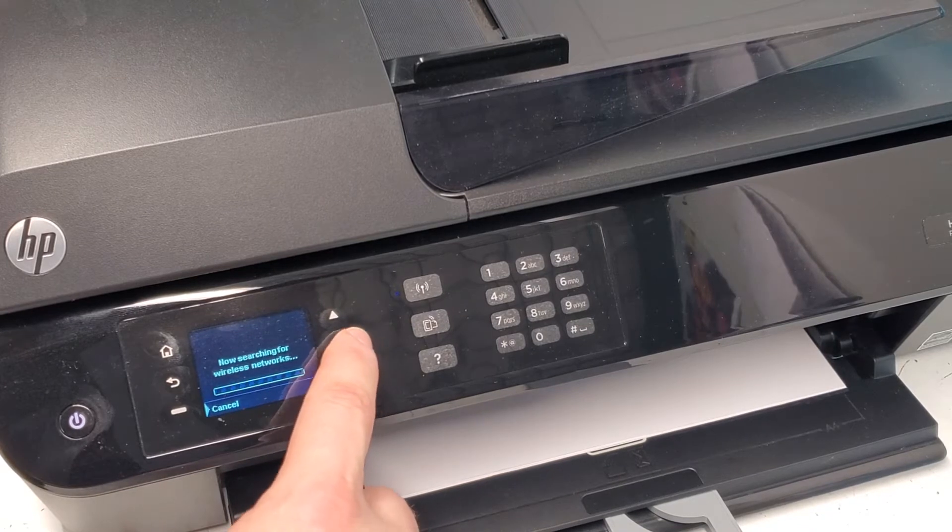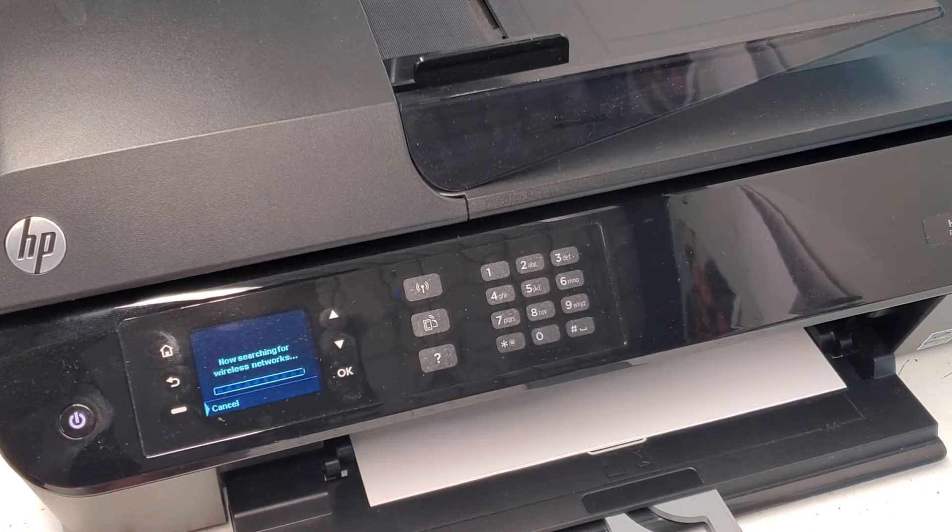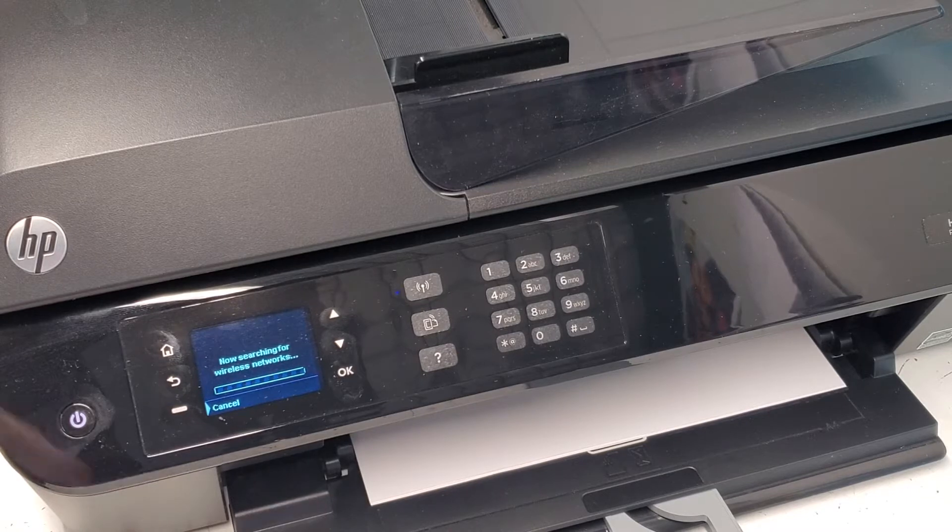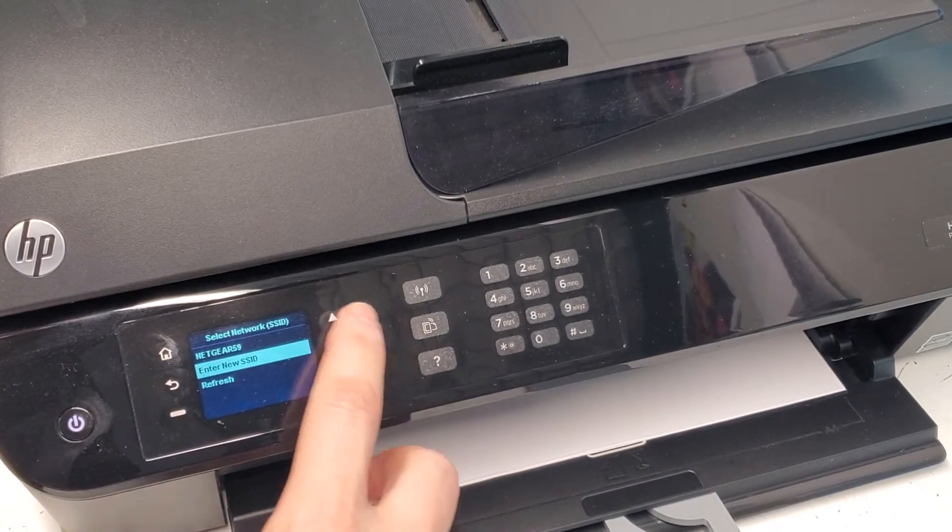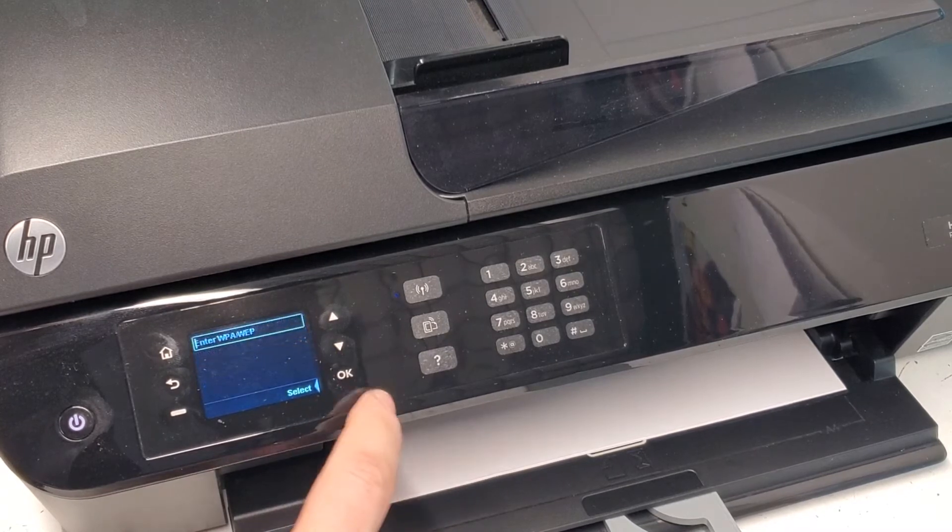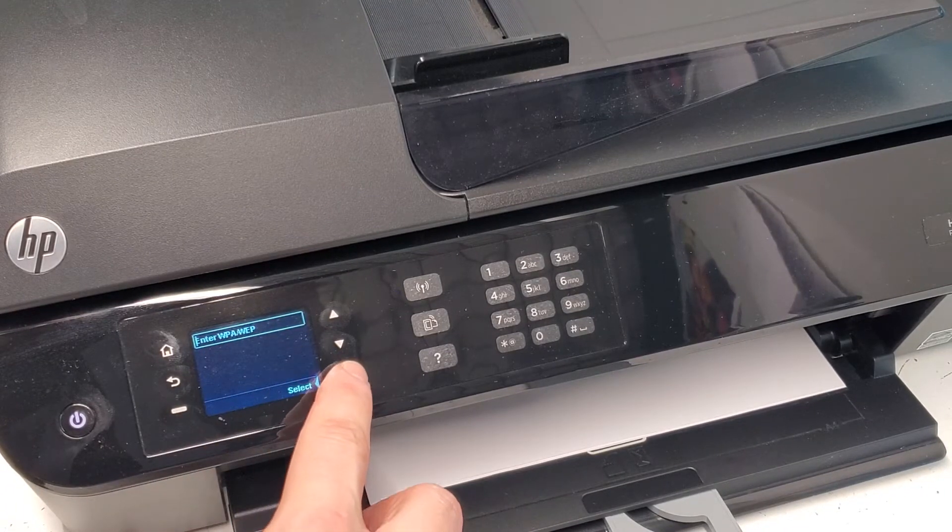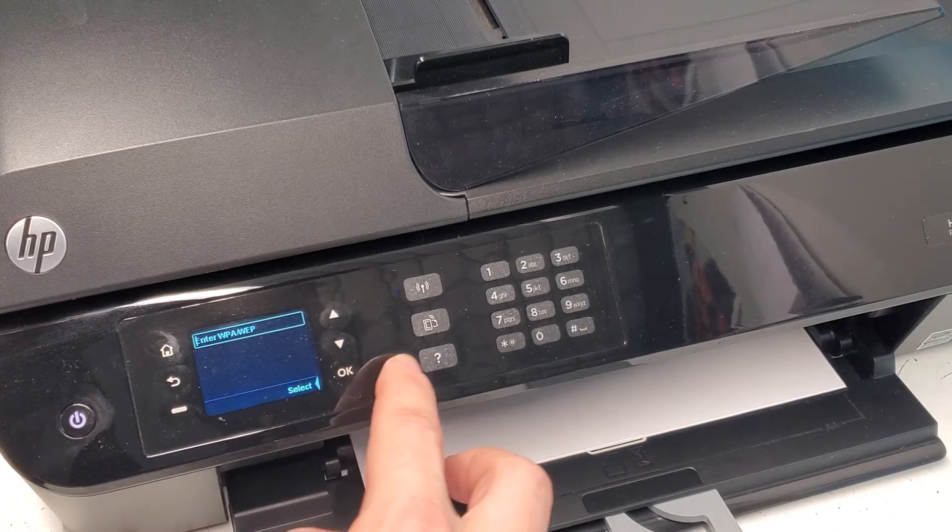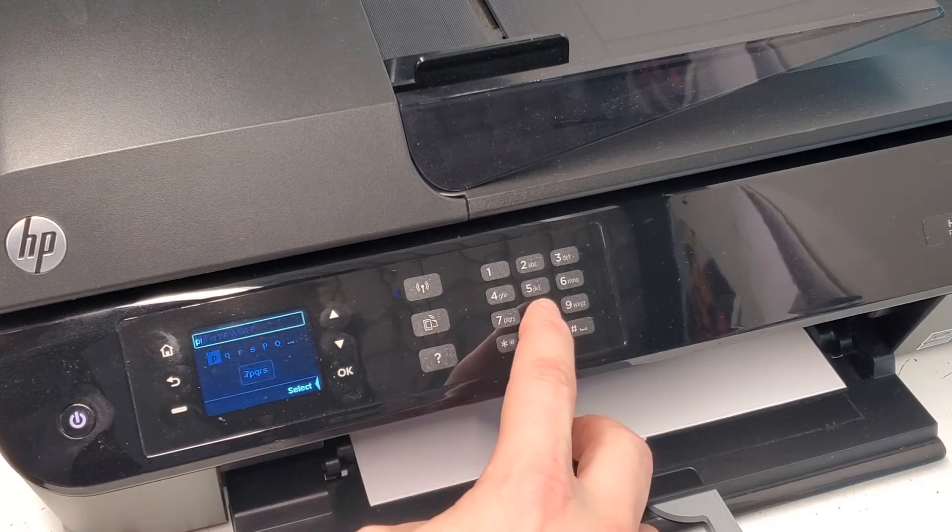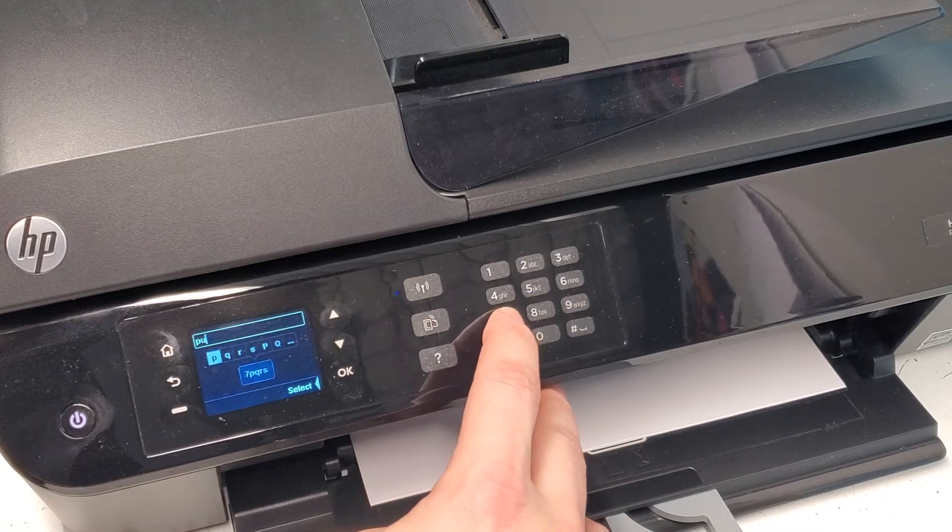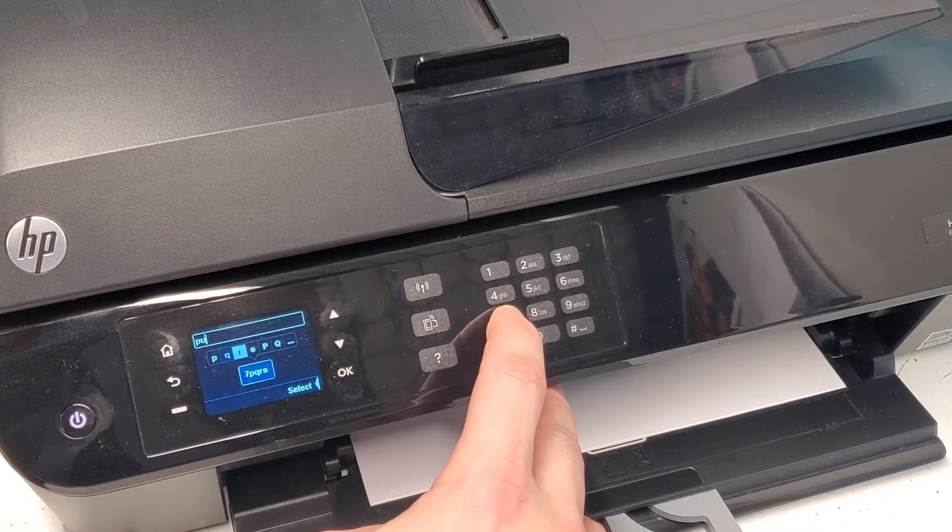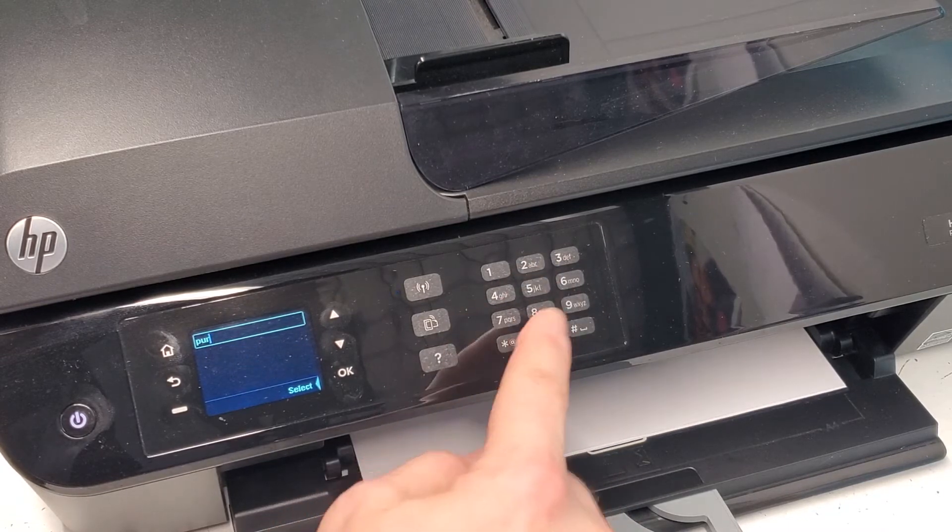It's probably gonna find my home network first, so I'm gonna connect to that one. Here it found my router right here. I'm gonna select that and enter the password. You just press one of these keys for each number letter.